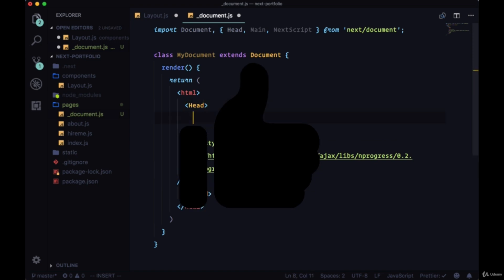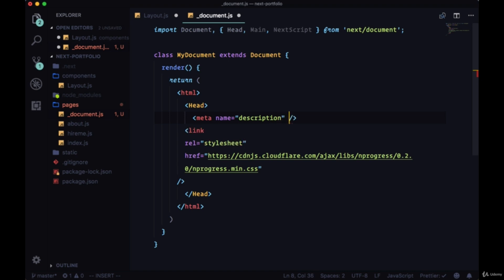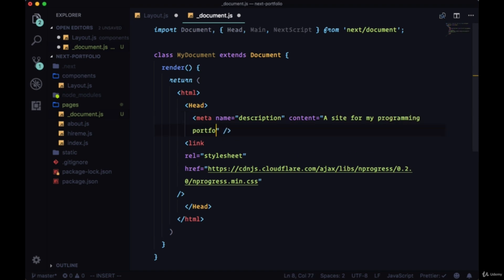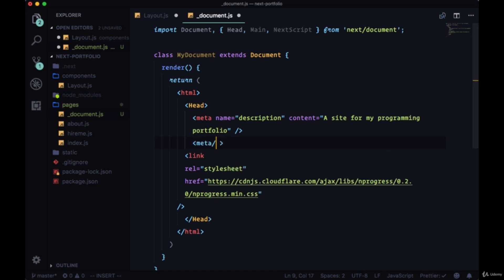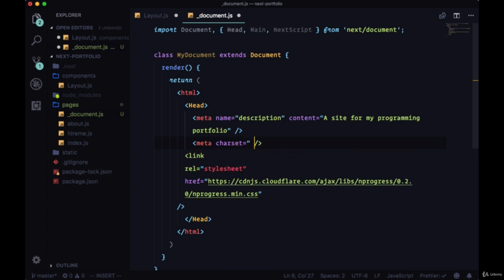We can also add some meta tags, some useful meta tags, particularly useful for SEO. We can add a description meta tag. The content of our site can be listed here. We can say that our site is a site for my programming portfolio. We can add essential info about the site, like the character set that's being used, which is UTF-8.